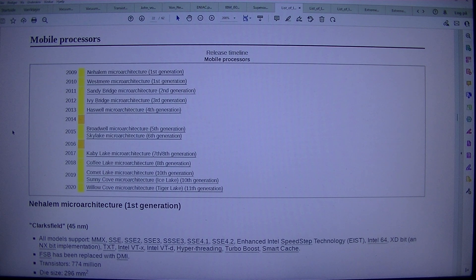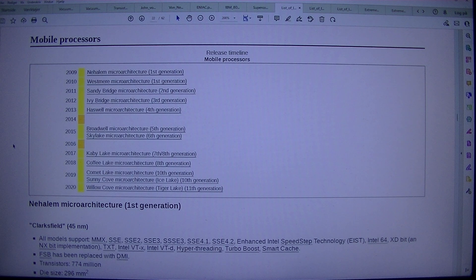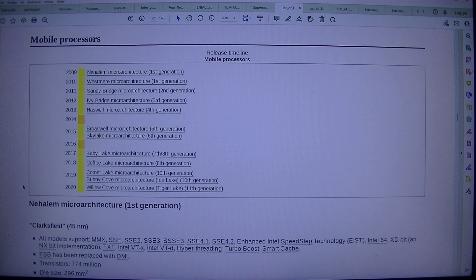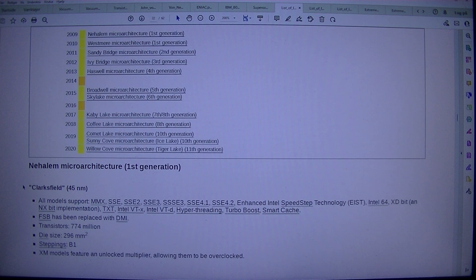2016–2017: Kaby Lake Microarchitecture, 7th/8th Generation. 2018: Coffee Lake Microarchitecture, 8th Generation. 2019: Comet Lake Microarchitecture, 10th Generation. Sunny Cove Microarchitecture / Ice Lake, 10th Generation. 2020: Willow Cove Microarchitecture / Tiger Lake, 11th Generation.